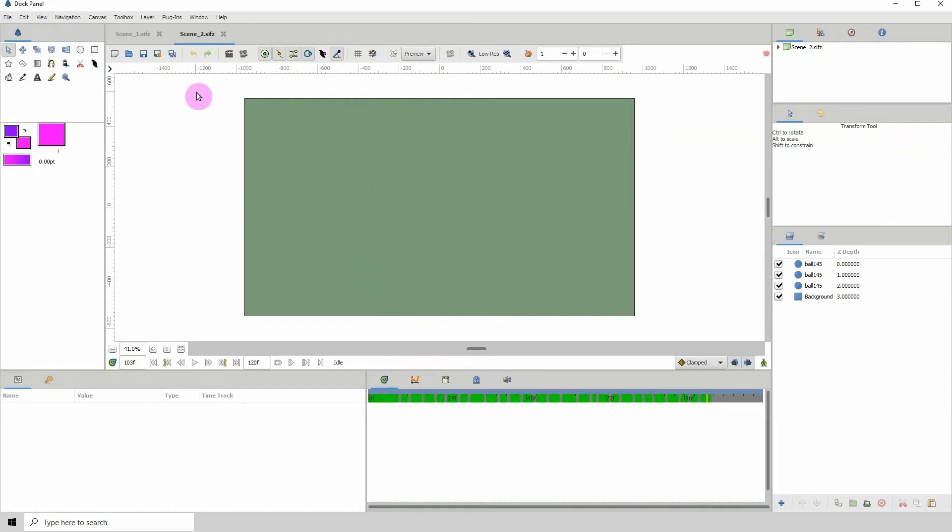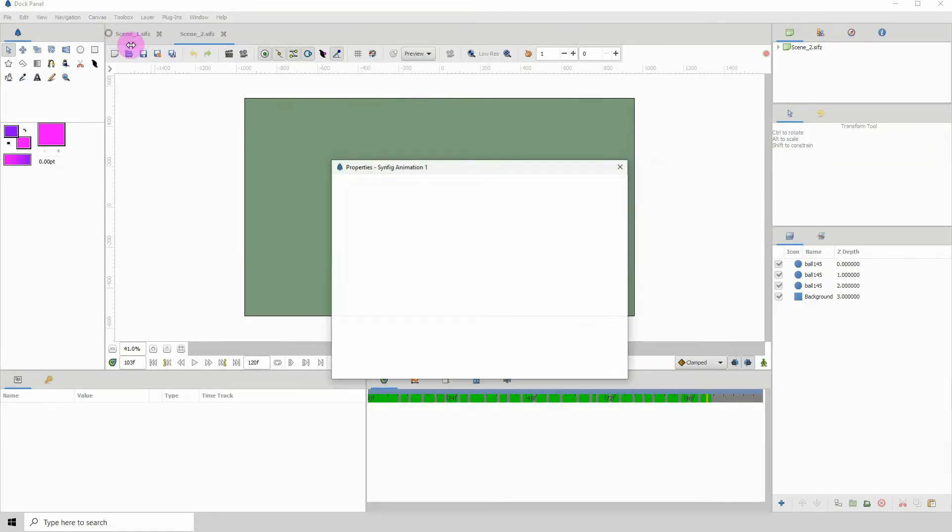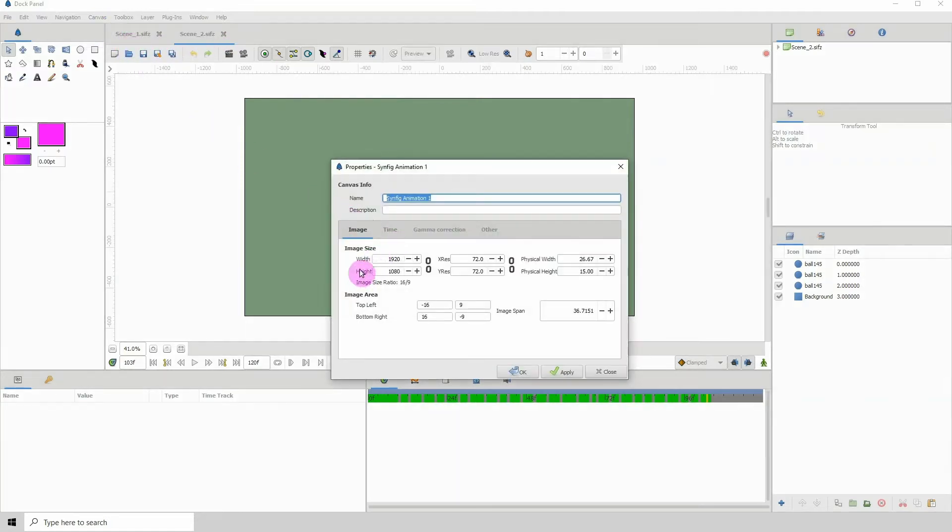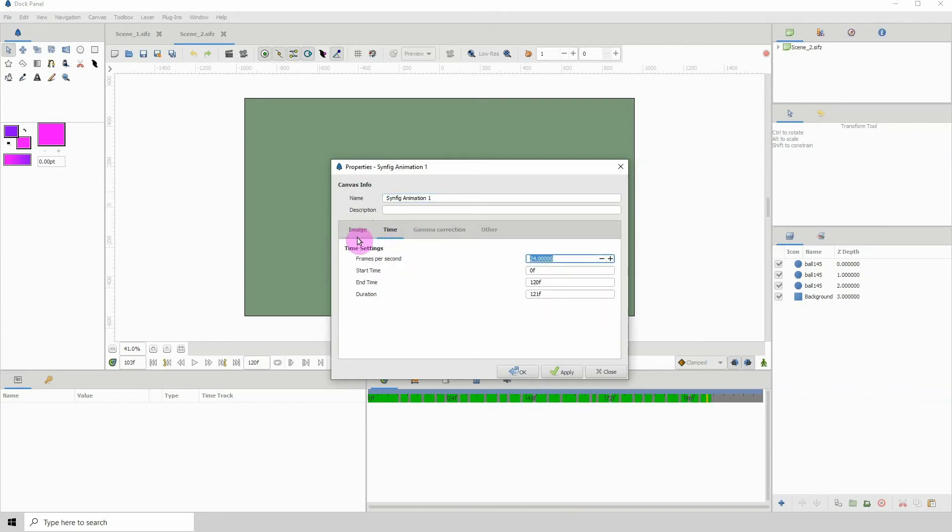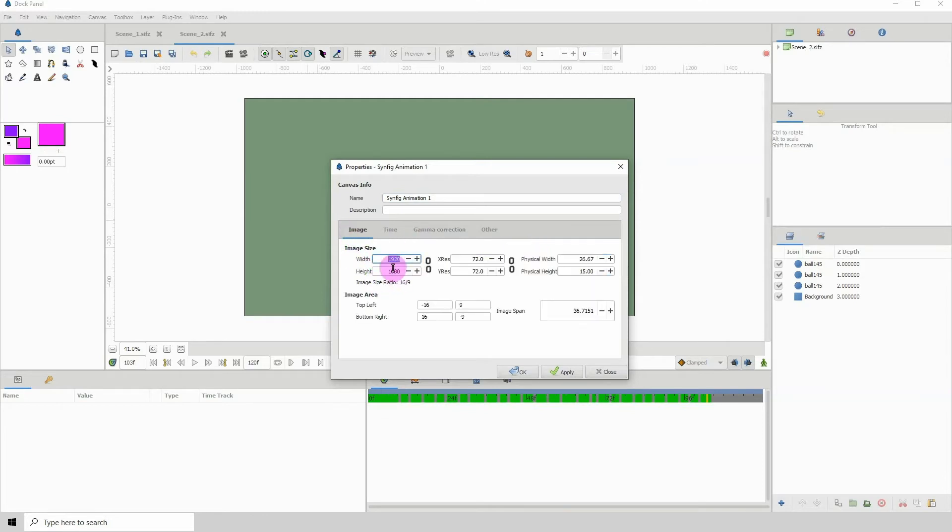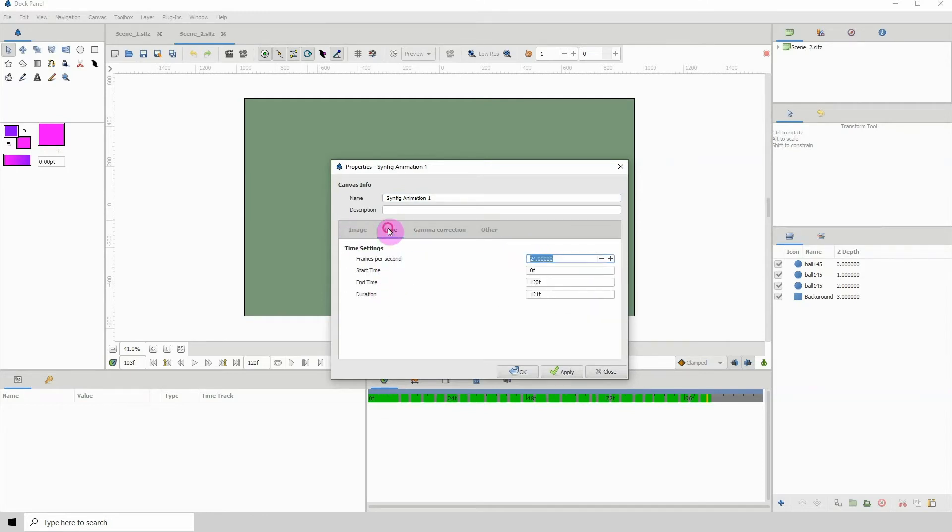So what we need to do is make sure that both scenes are of the same width and the same height, and their frame rate is the same. So both of these scenes are 1920 by 1080 and they are all playing at 24 frames per seconds.